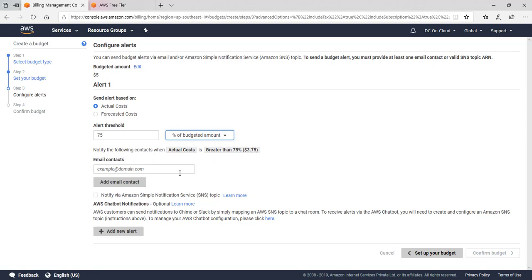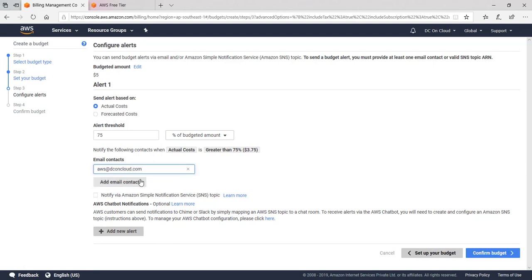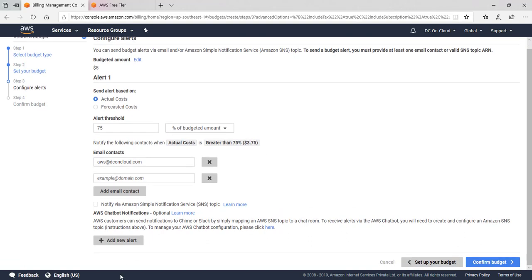Here you can put your email ID. I'm putting aws@dconcloud.com. Or if you have already an SNS topic, you can select that and you will be good to go.